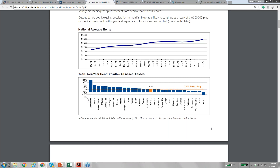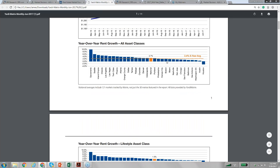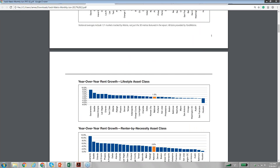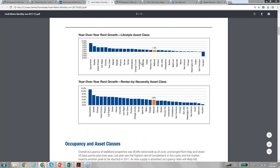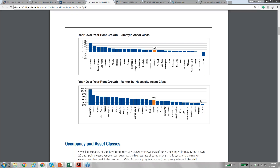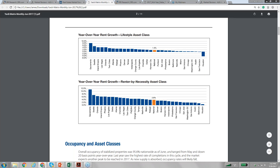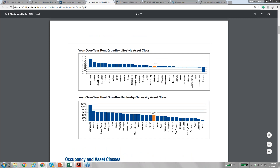This doesn't tell much about Class B and C that a lot of us invest in. If you look down there, they send out two tables monthly. One is called lifestyle asset class — that's Class A — we're not interested in that so much. But the second table is rent growth by renter by necessity, which is Class B and C. This shows the growth of rent on Class B and C and is a very important indicator of where your city stands in terms of the national average.